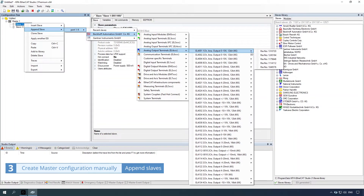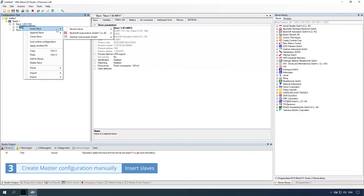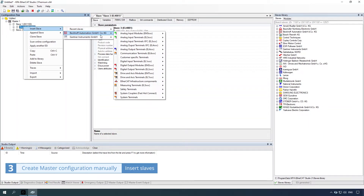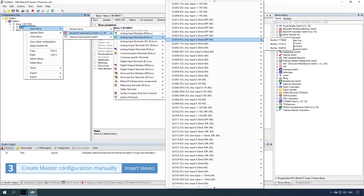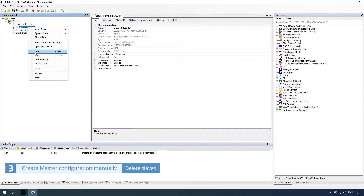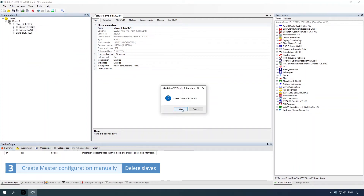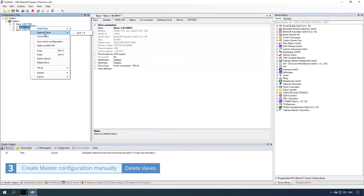Insert slaves by right-clicking the item and selecting the insert slave K command. To delete slaves, right-click the item and select the delete slave command or the delete slave K command, then click the OK button. Right-click the item again and select the append slave K command.